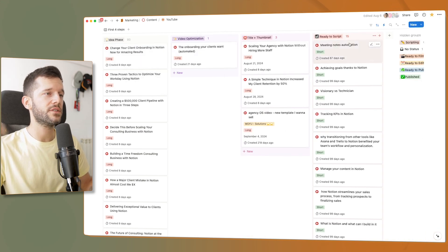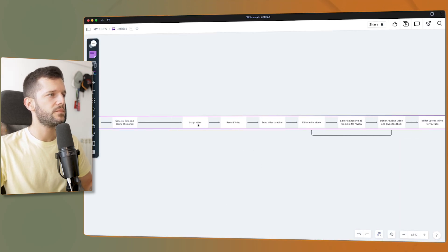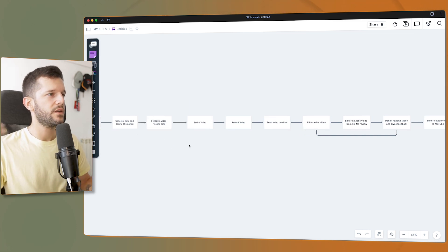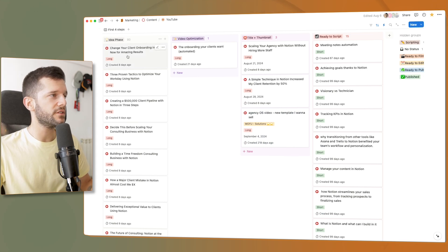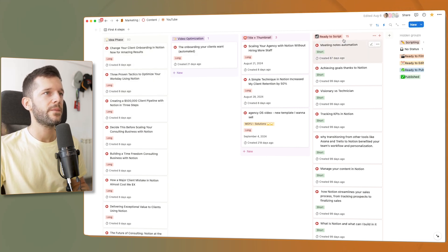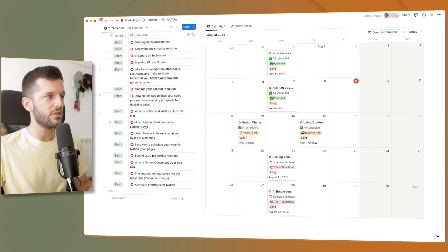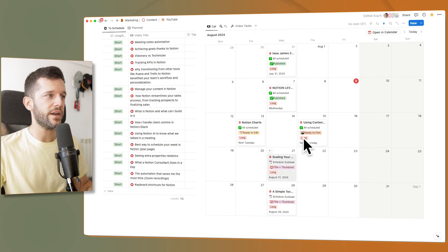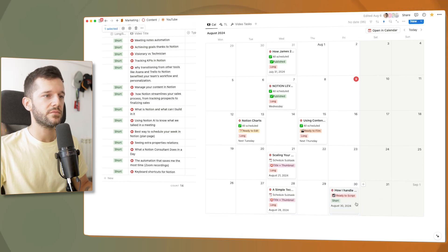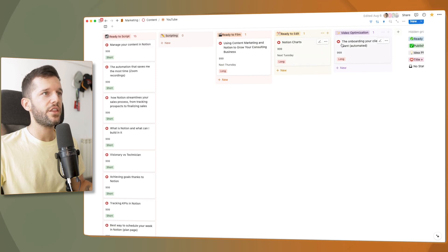Once we have that, we can create a view like this one that allows me to go through the first four steps of the process. I also want to be able to schedule the video release date. In Notion, whenever I have an idea I just drop it in the idea phase — the title doesn't matter yet. Once ideas reach ready to script, they're supposed to have their final title. Then they go into the scheduling phase, where I have unscheduled and scheduled videos, and I can just take them and schedule them easily.